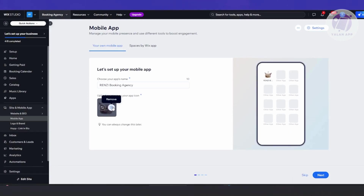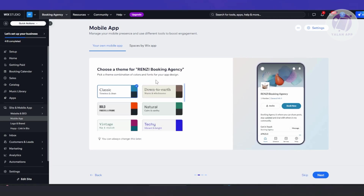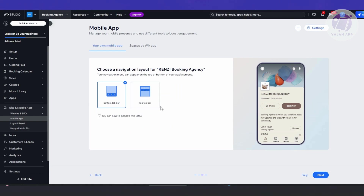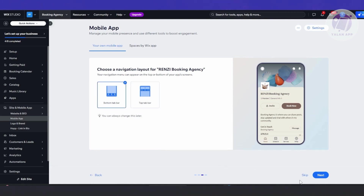You could update or delete the icon if you want — on the right side you can see what it's going to look like. Next, choose a theme for your booking agency app. There are different themes to choose from; I'll go with a warm brownish color. Then choose the look of your navigation layout — you have a bottom tab bar with home, schedule, services, and FAQs, or a top bar with your icon, notifications, and messages. I'll use the bottom tab bar. Let's click 'Next'.